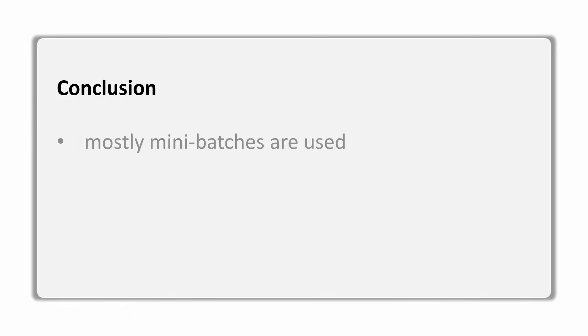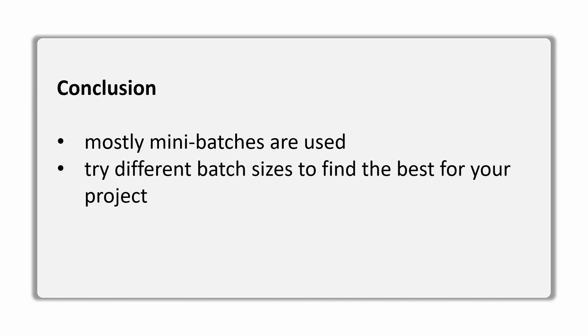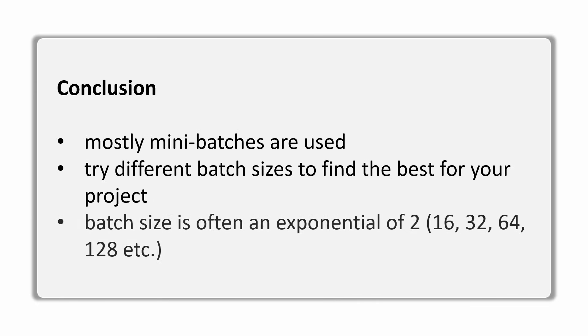Some last remarks as a conclusion. Like I said, mini-batch is most often used, so not the whole dataset at once, but also not just single points. The exact batch size depends on your project and you should try out different ones to see which one works best in every case. A good guideline, however, is to choose exponentials of two, so 16 or 32 or 64 for your batch size, as that uses the memory most efficiently.